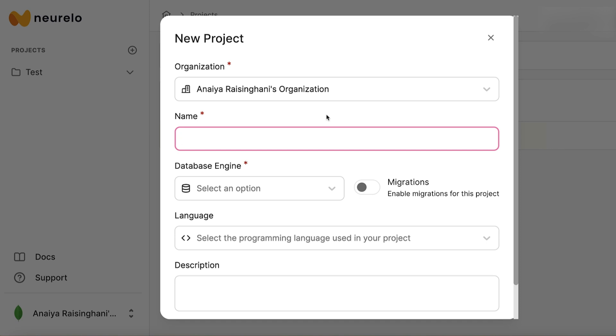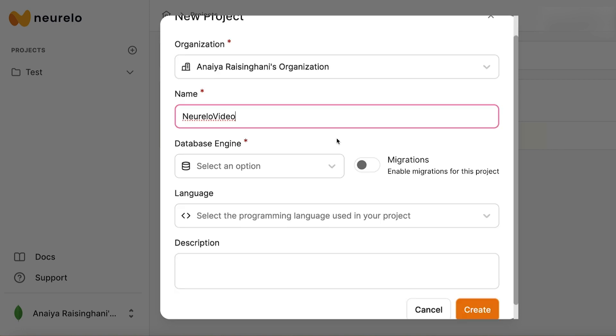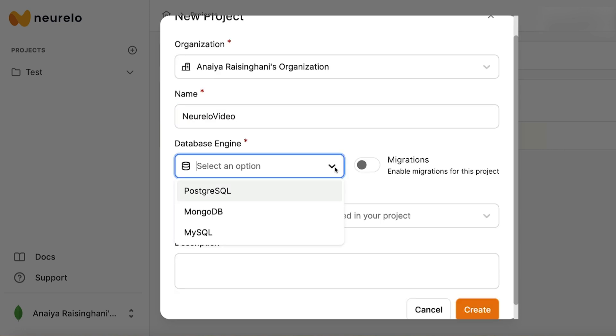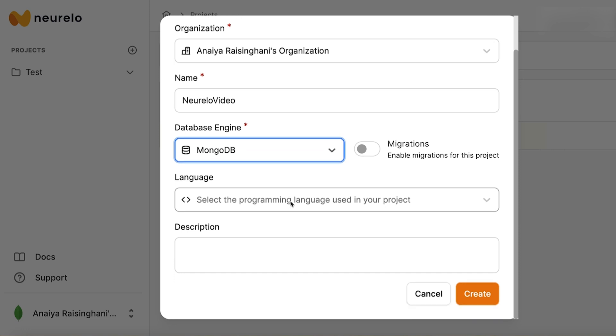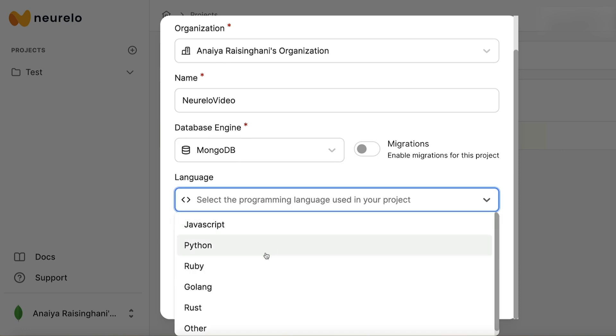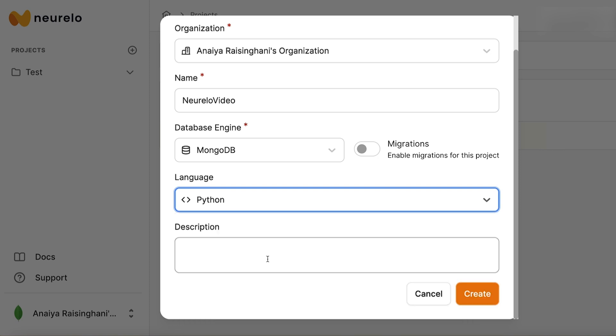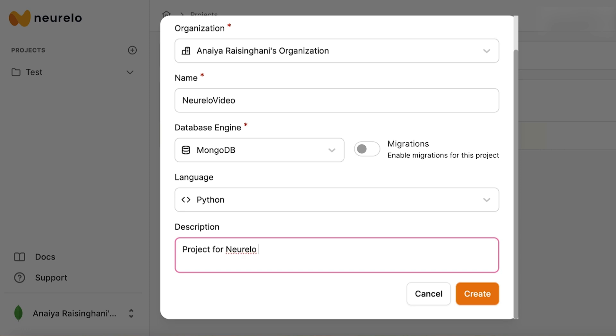I'm just going to name this Nurello video, and then we need to select a database engine. We're going to be using MongoDB, of course. We don't need to use a programming language because that's not important for our tutorial now, but I am a Python developer, so if I was going to be using everything we're learning in an actual application, I would be using Python. Description is not completely necessary, but it is good to fill it in. I can just say projects for Nurello video, and then let's go down here and click on the orange Create button.